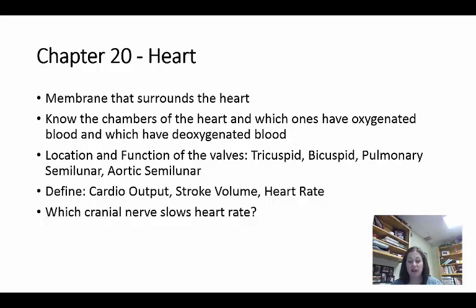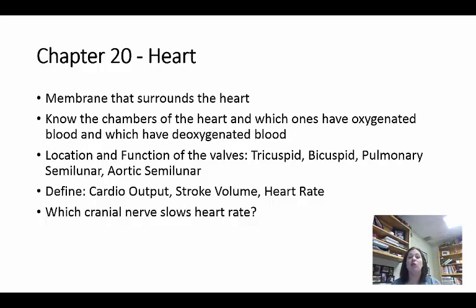Some important definitions: cardiac output is the volume of blood ejected from the left ventricle into the aorta each minute. Stroke volume affects cardiac output — it's how much blood fills and stretches the ventricle before it contracts. The more blood that enters and stretches the area, the more forceful the contraction, so more blood is forced out, ultimately affecting cardiac output. Cardiac output is also affected by heart rate — how many beats per minute the heart has, meaning how many times the ventricle contracts each minute.